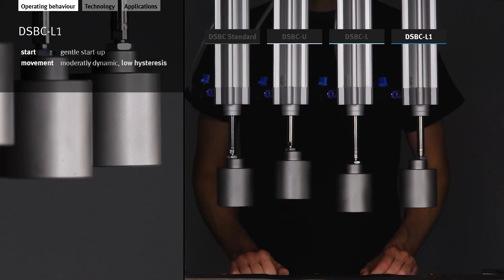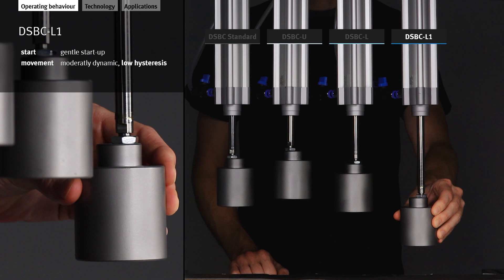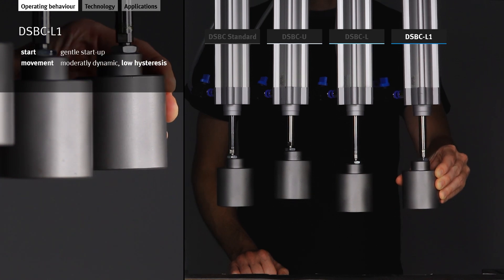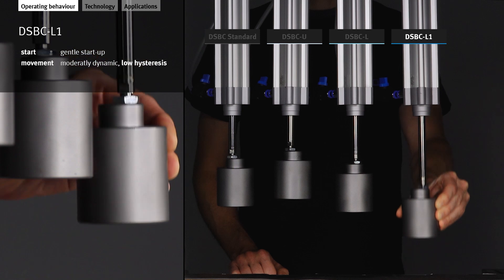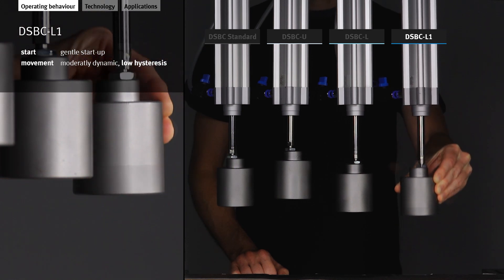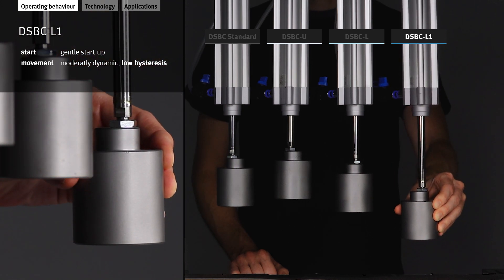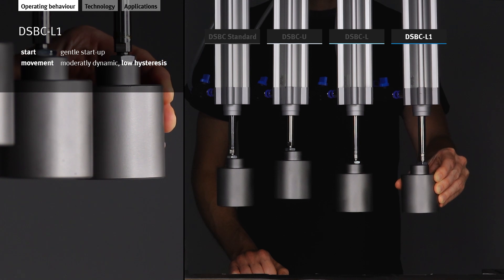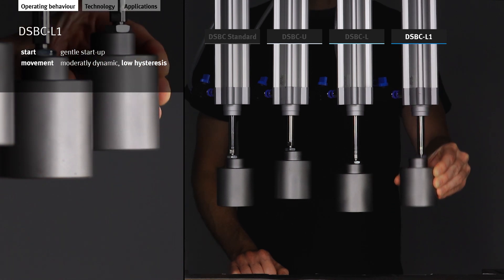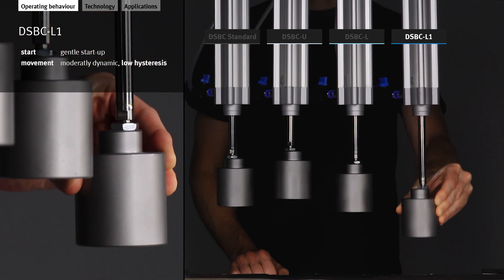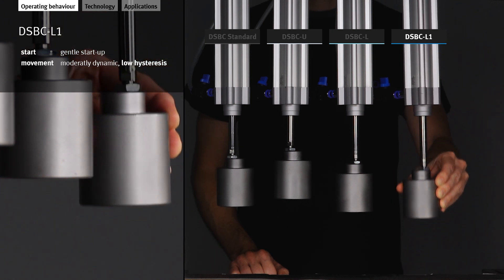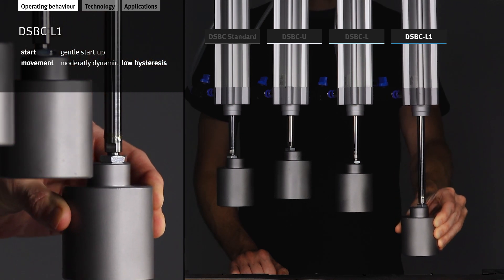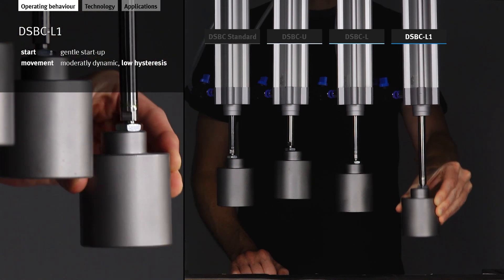The DSBC-L1 starts gently. Its movement is moderately dynamic. This cylinder has another special feature. It has hardly any hysteresis. This means that the friction is constant, independent of the working pressure. The same low force is therefore always required for the up and down movements, as well as for fast-to-slow movements.